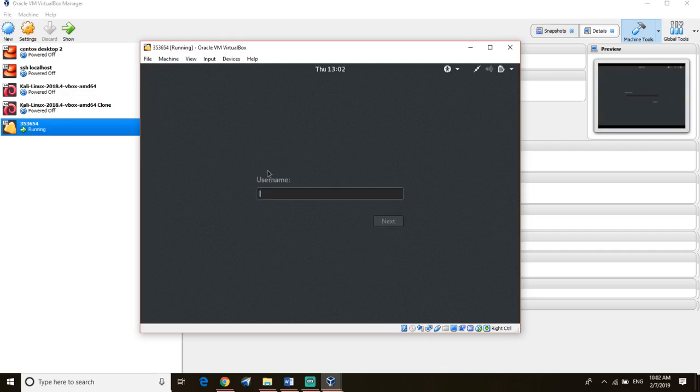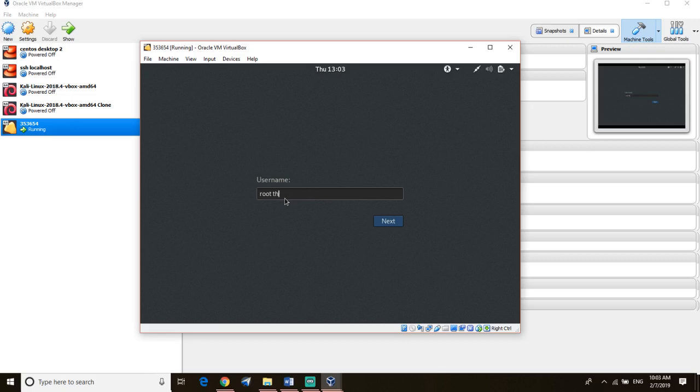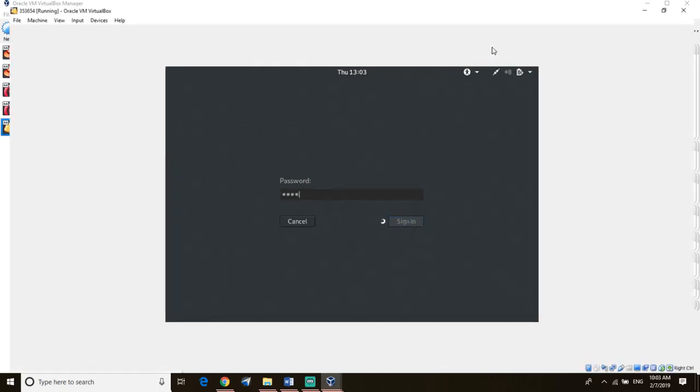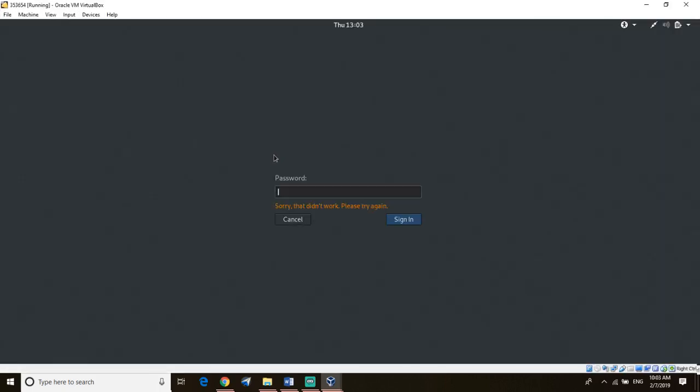Okay, let me tell you the username is root. We'll just put the username and password. The reason we're using this virtual machine is because it's safe.